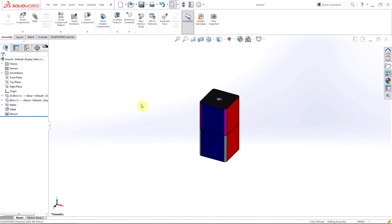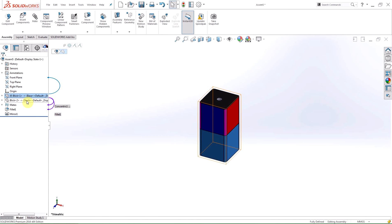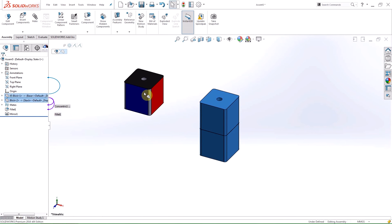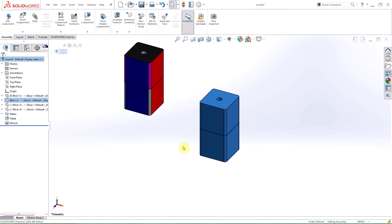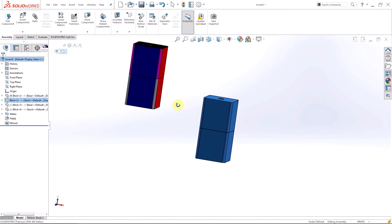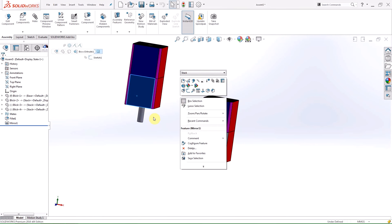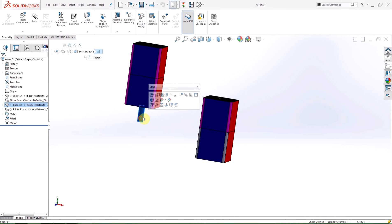Brand new in 2016 is the ability to copy components with mates by dragging them from the feature manager design tree. All you need to do is select the items in the design tree and while holding down control, drag them into the graphics area. This will create copies of the components and retain the mates between them.